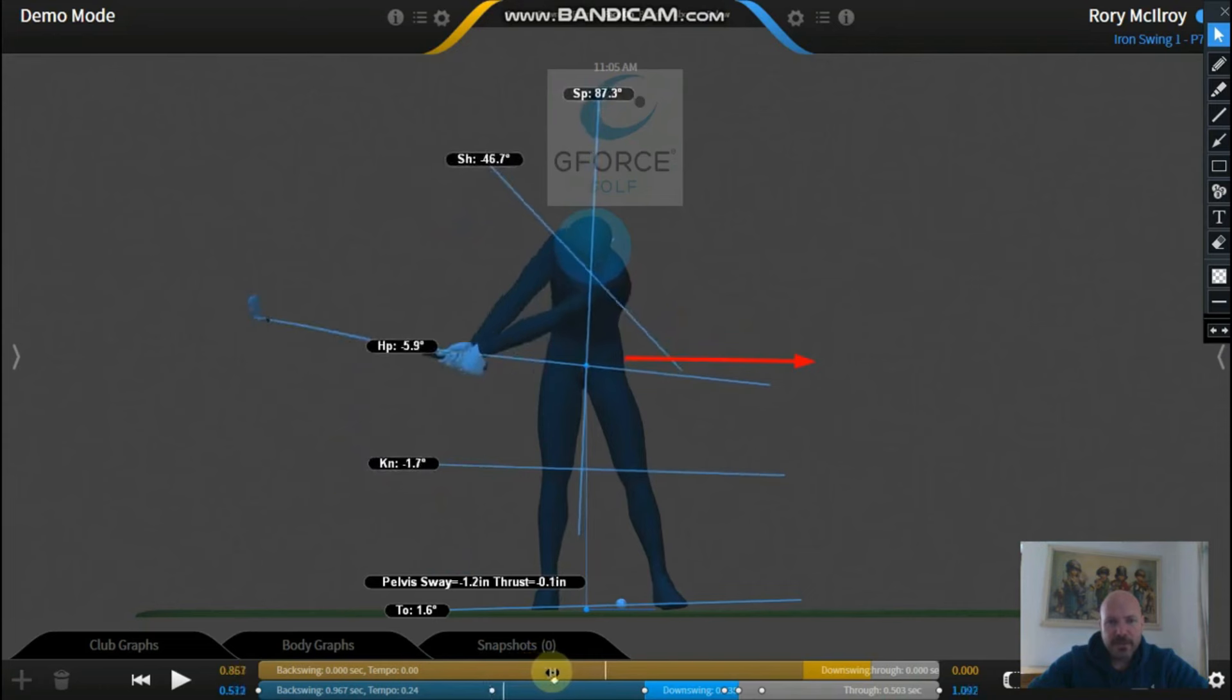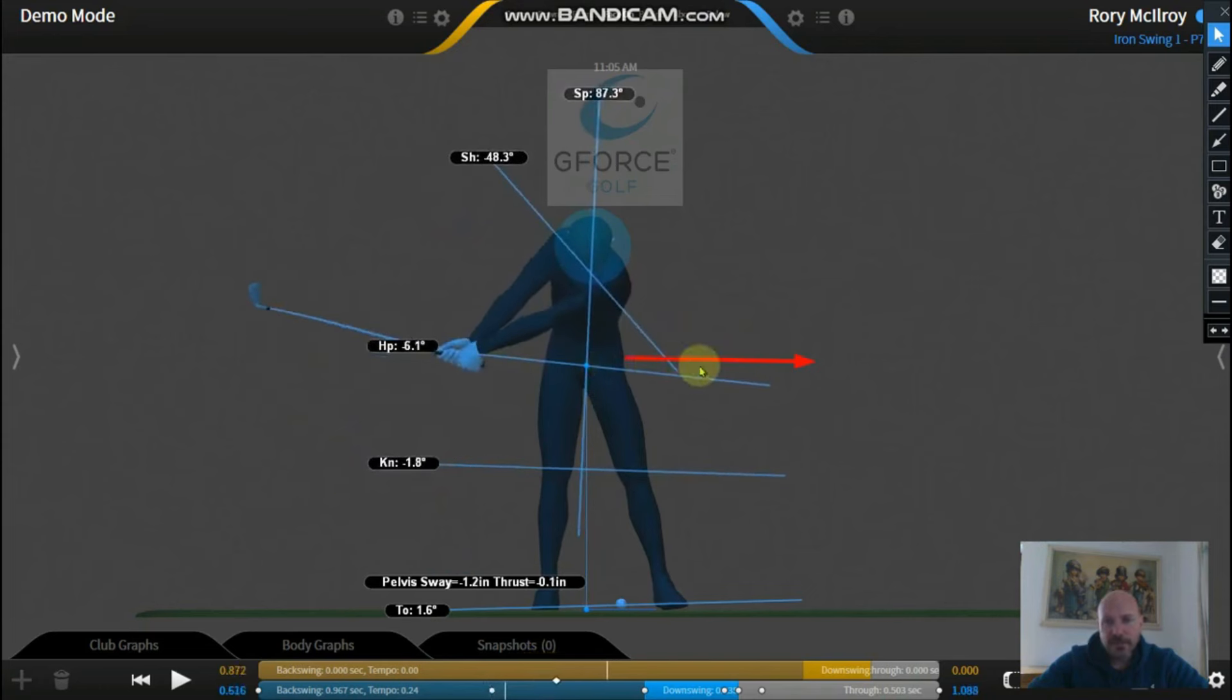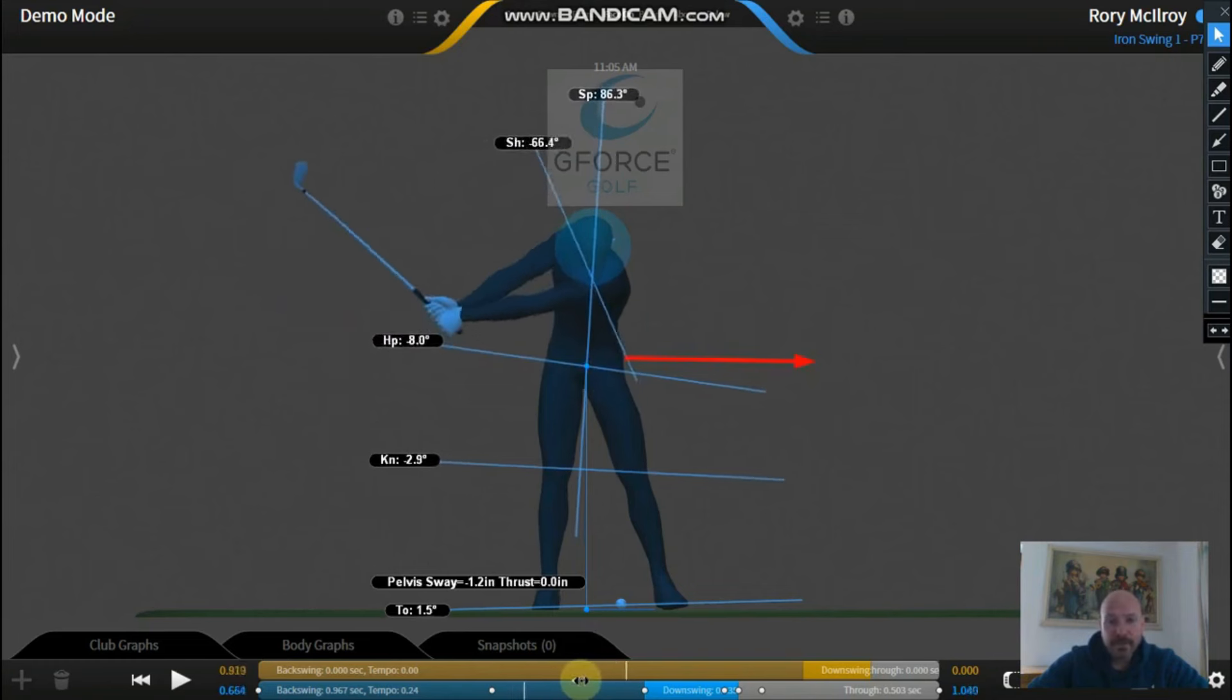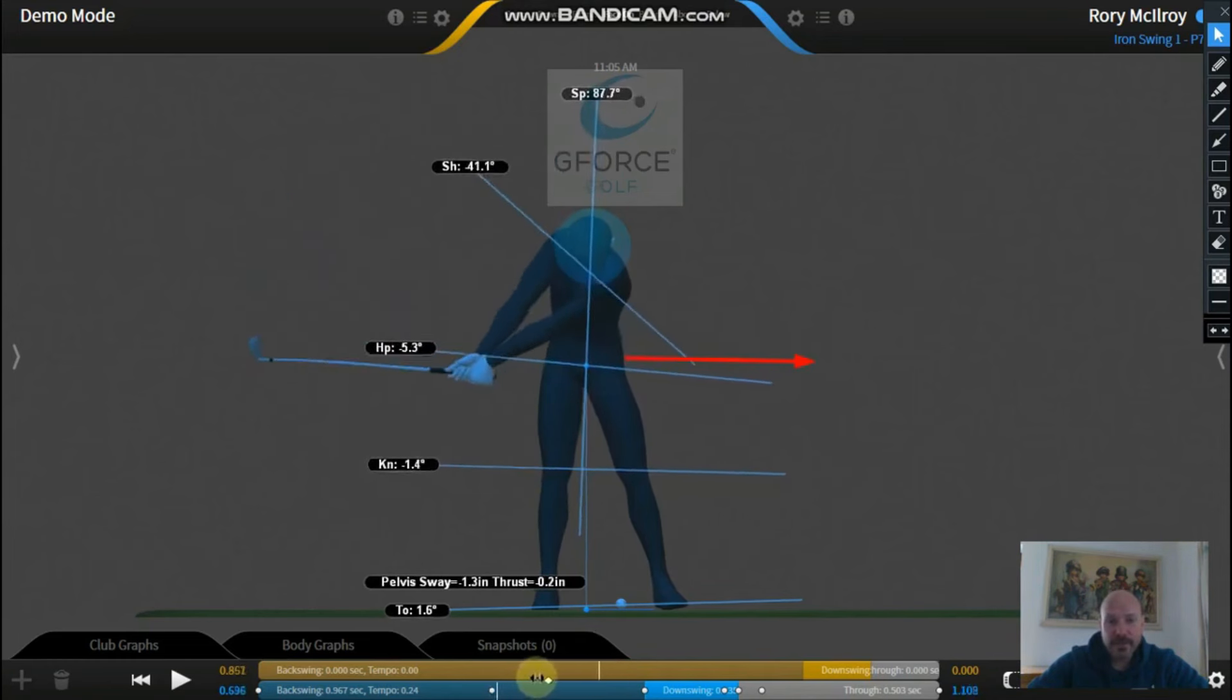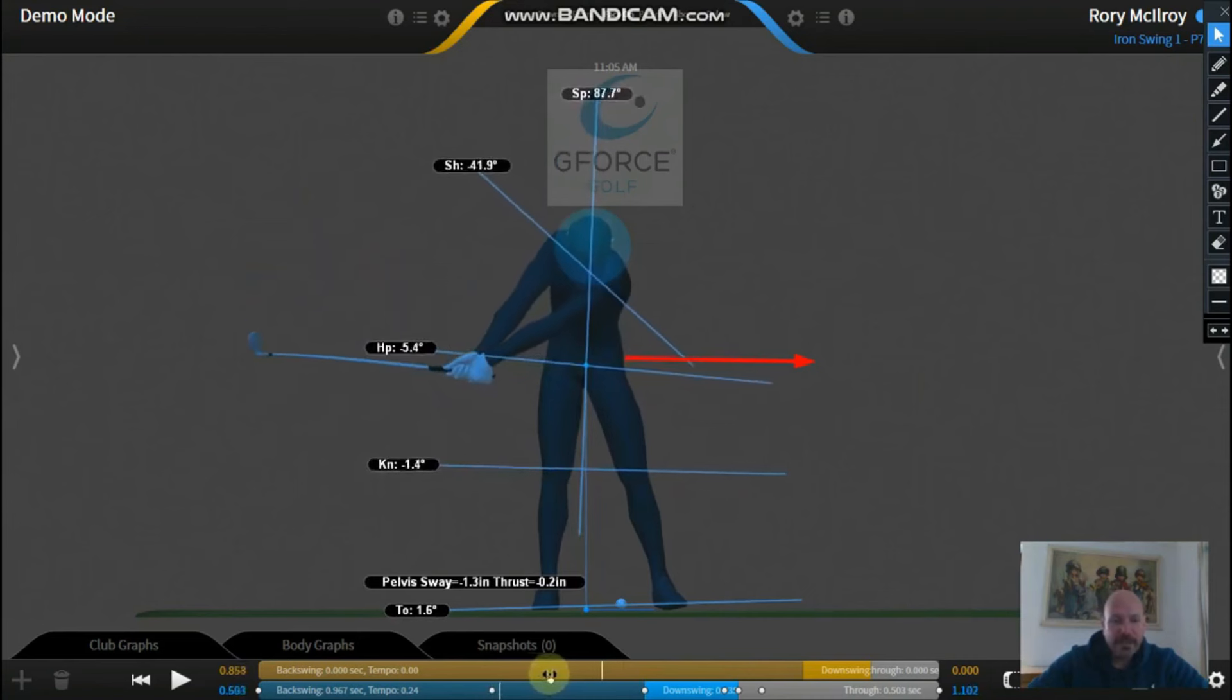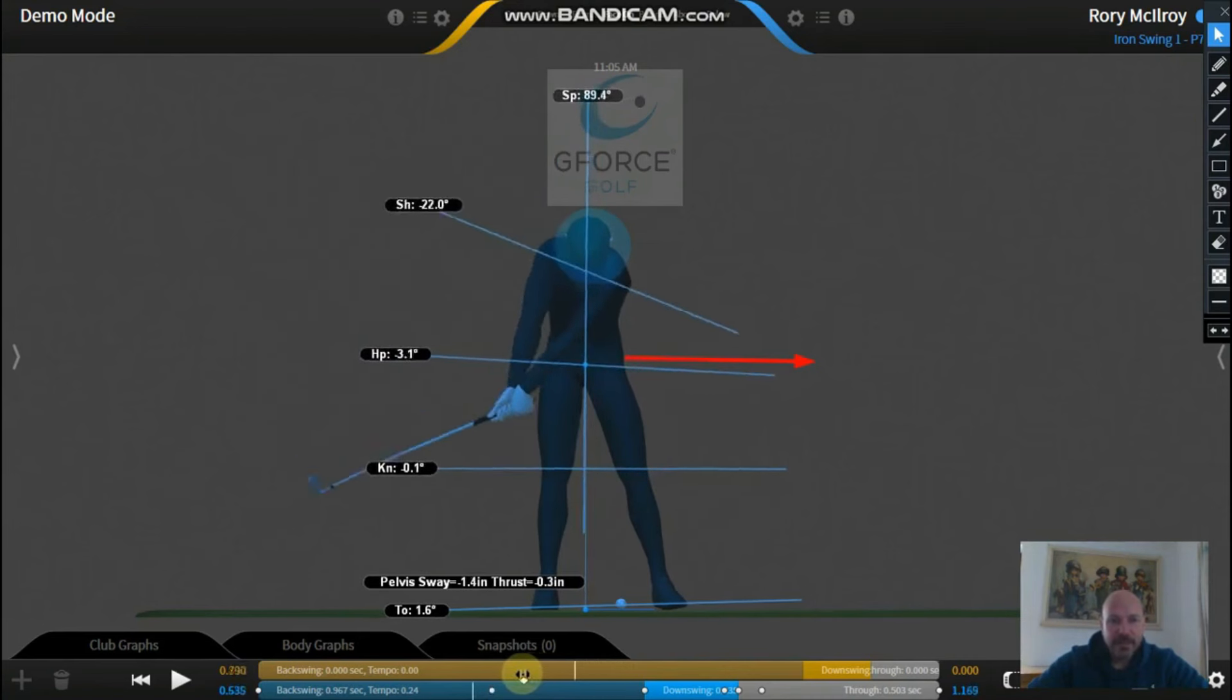So what that does is the hips are pushing more towards the target and then the arms and club are swinging back. It creates a massive stretch so you get a lot of width. You can see there the arms are straight going back. He's not even cocking the wrist - that happens much later on.